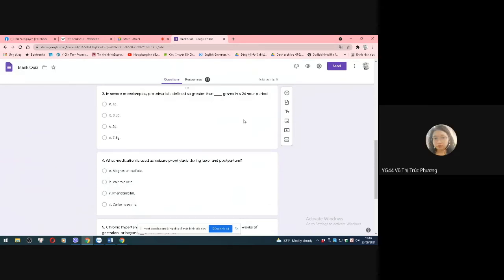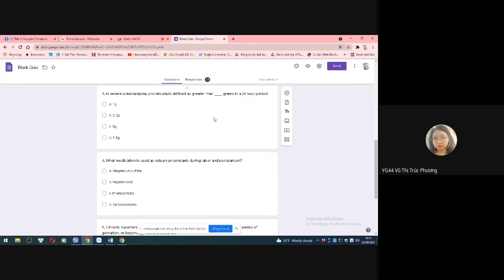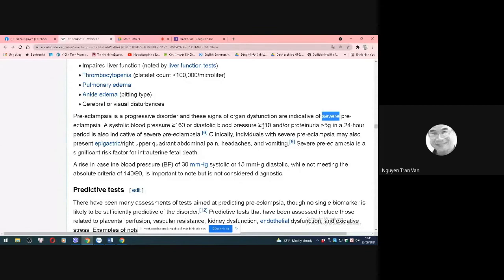Question number 3: In severe eclampsia, proteinuria is greater than how many grams in 24 hours? A is 1 gram, B is 0.3 gram, C is 5 gram, D is 7.5 gram. One student chose B (0.3g), but the correct answer is C, 5 grams.